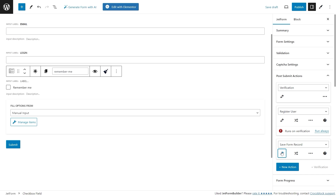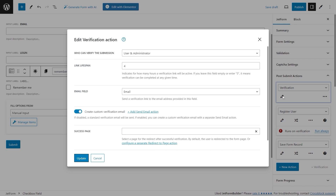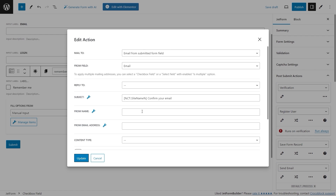Now it's time to create a custom verification email. Open the settings of the Verification action once more to click the '+Add Send Email Action' button. It will automatically add a new Send Email action where each part of the verification email can be customized.